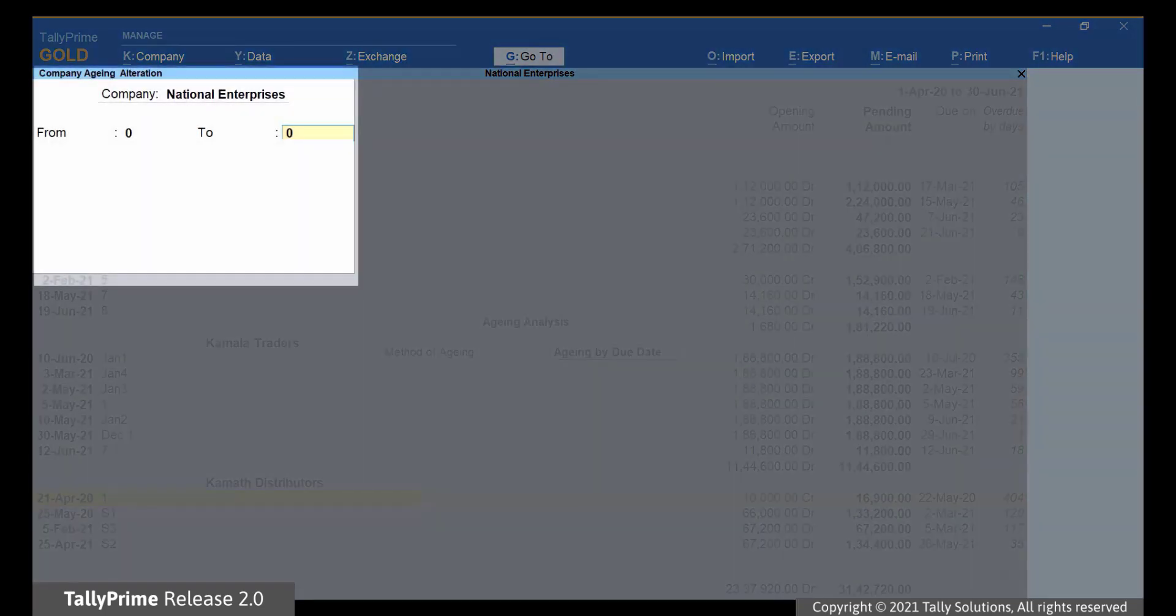The Company Aging Alteration screen appears. Here, you can enter the aging period based on the credit period you allow.